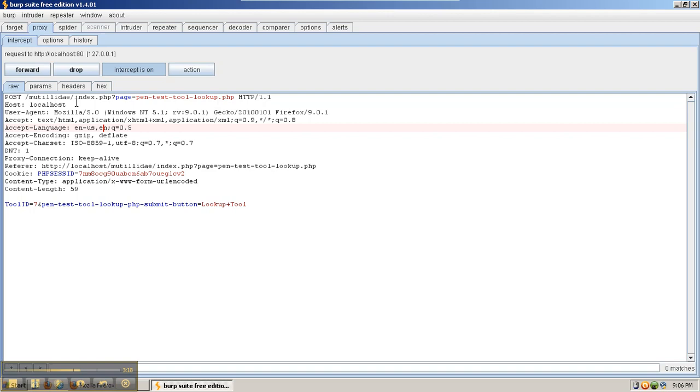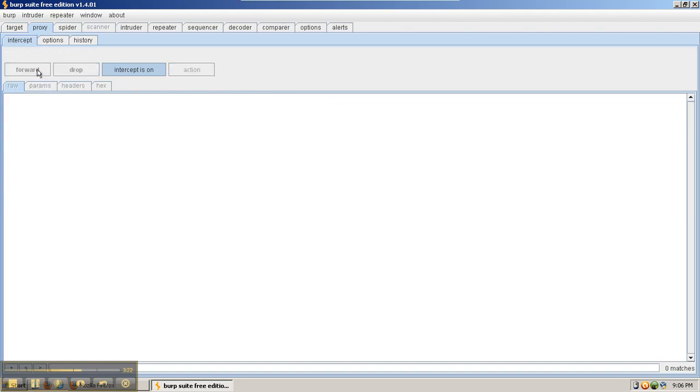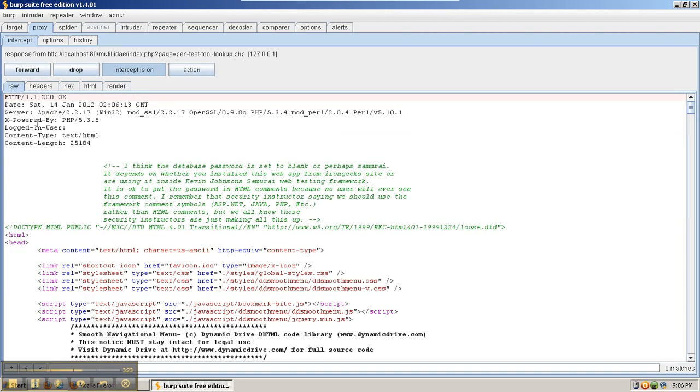Another thing we can do is use it to analyze the responses, which sometimes can be much more important. For example, this server's response doesn't contain any cache control and does contain server headers. Also, if we were to send information to the server after changing it in the request, we can see how that affects the response.